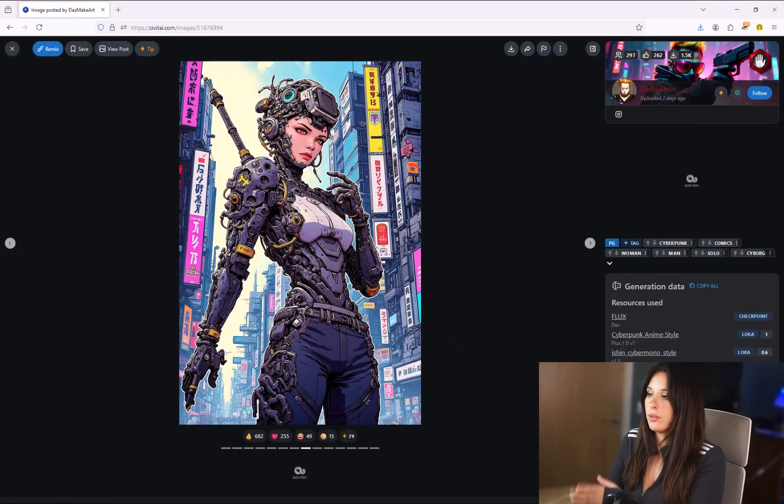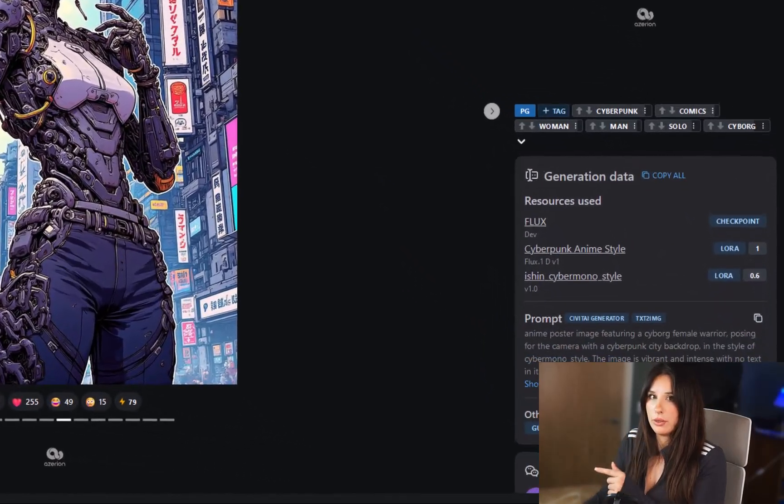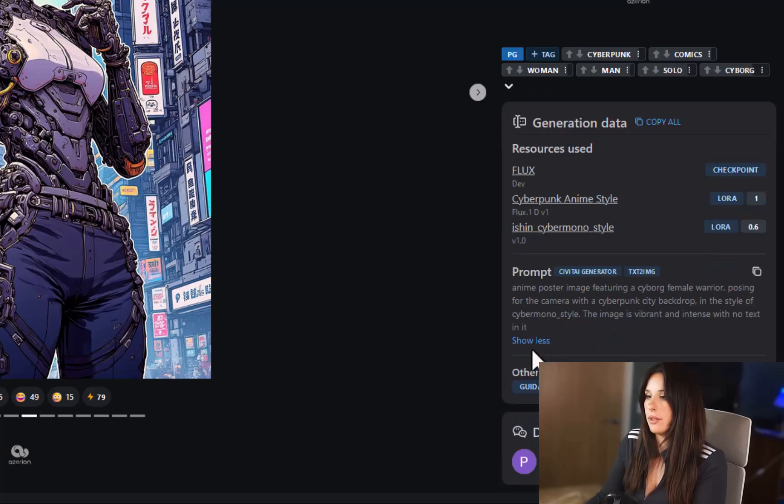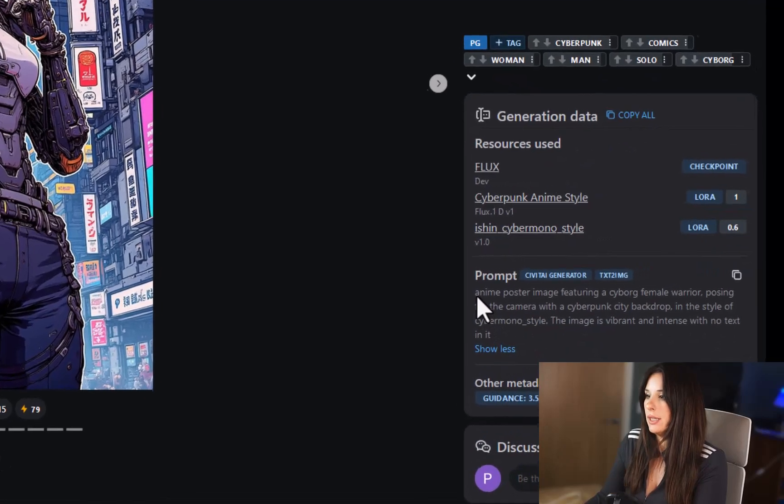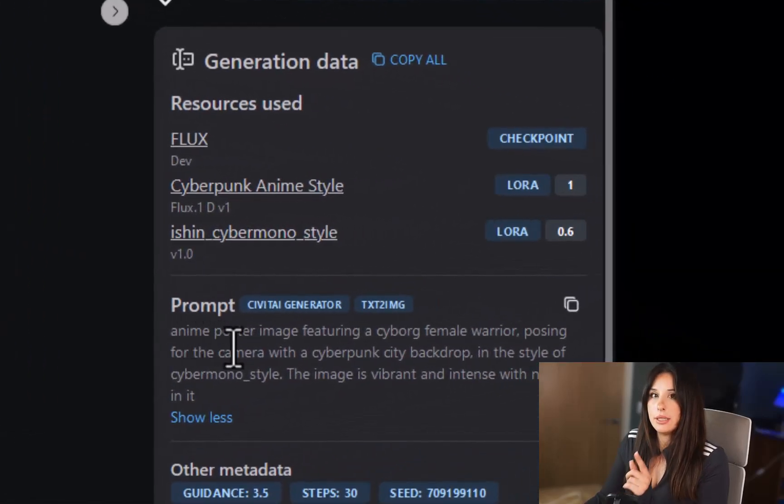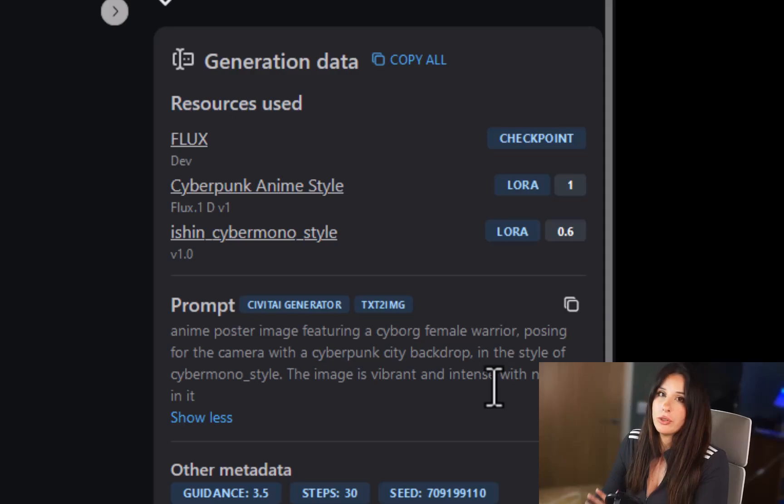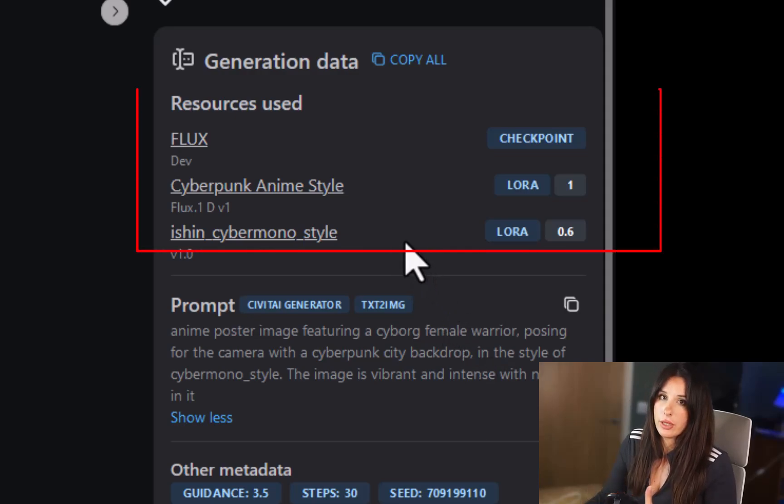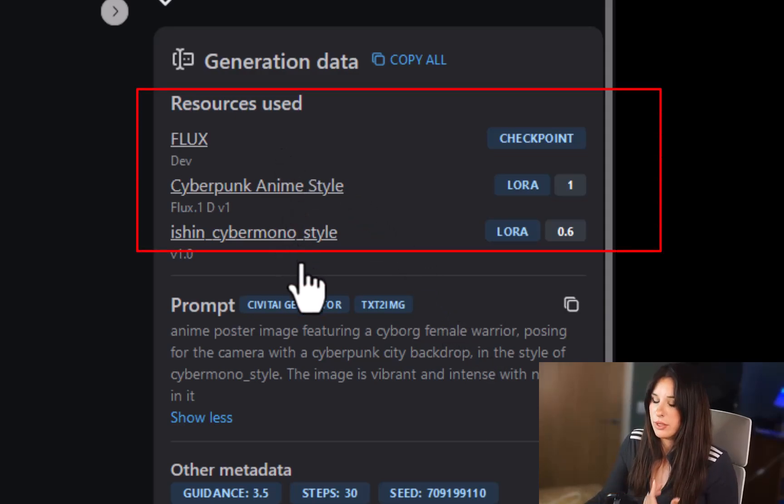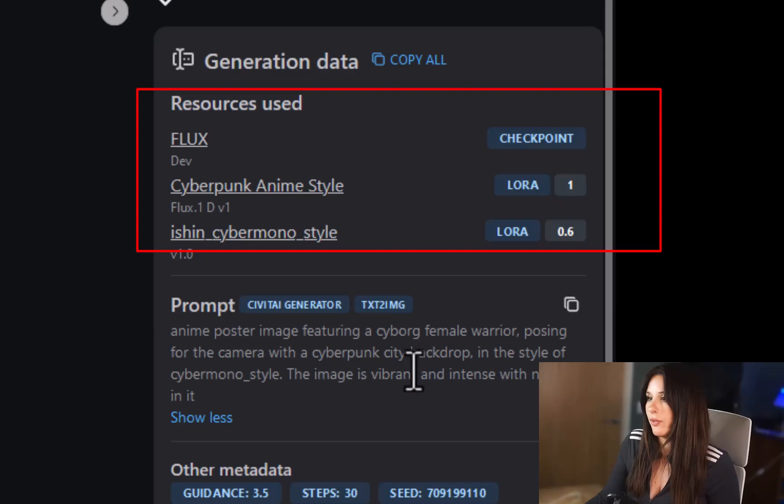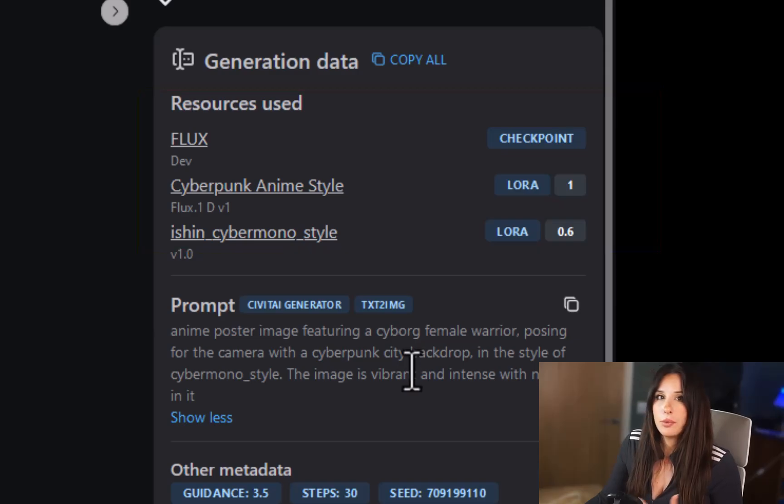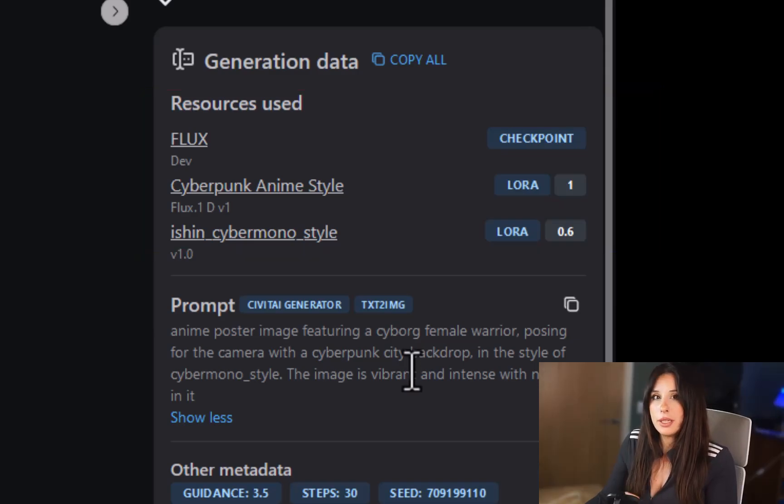If you click on an image you like on the right hand side you'll see a little panel that says generation data. Under here it usually shows the prompts that they've used they've also showed the LoRAs that they've used and what type of model whether it's stable diffusion or if it's flux so this will help guide you if there's a particular style that you like.